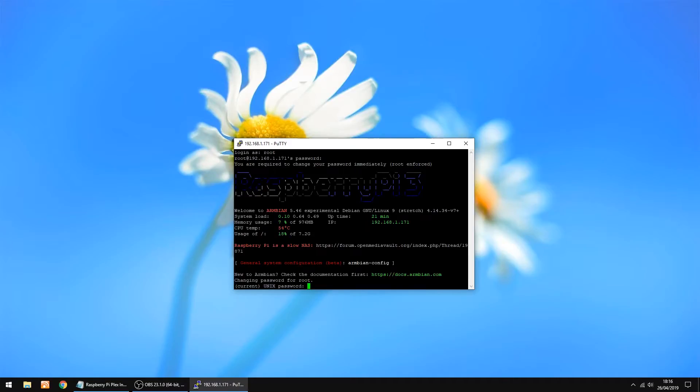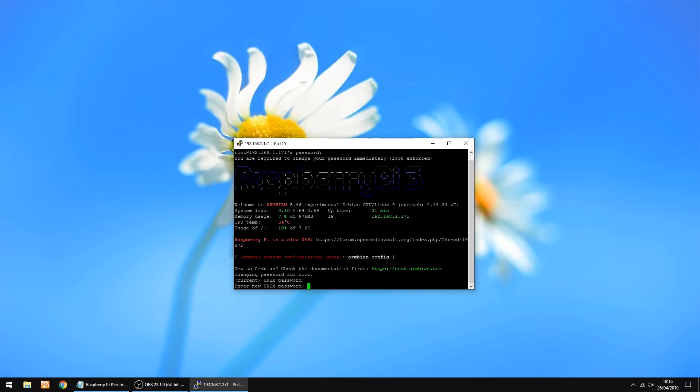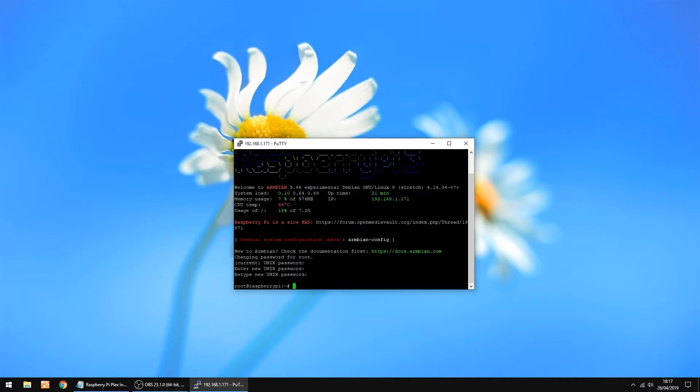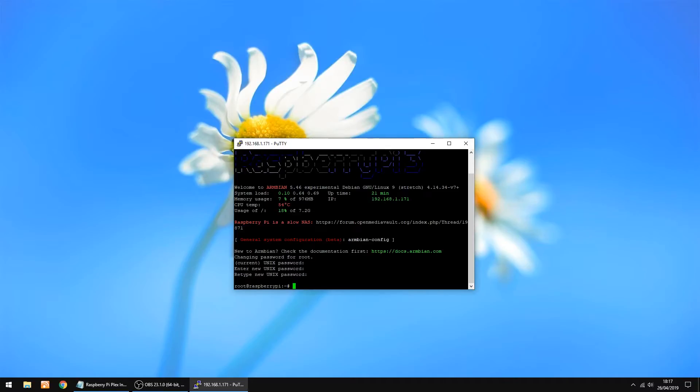First time you do this it's going to ask you to change the password. So enter Open Media Vault again, and then just change it to any password you want, as long as you can remember it. That's done.